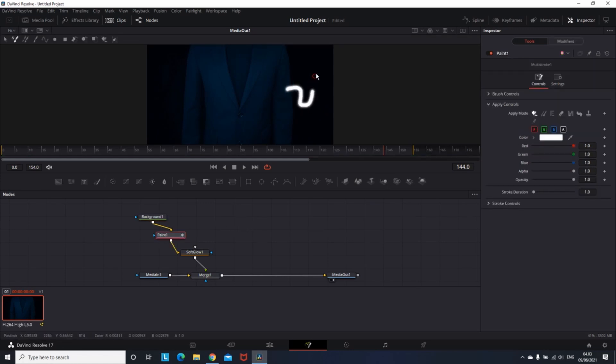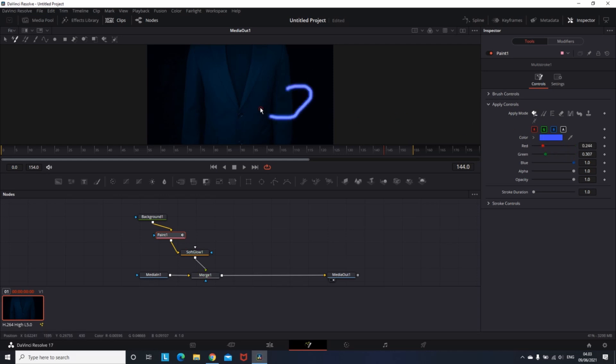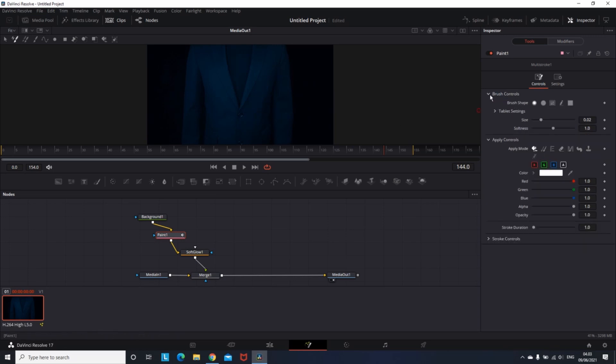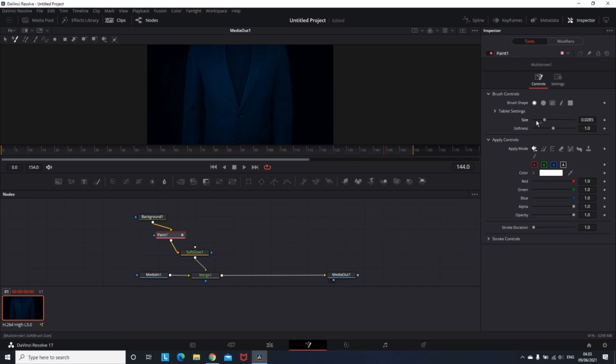To start drawing, you need to click on the paint node. On the inspector you can change the color, and you can also go to brush controls where you can change the softness and the size of the brush. For this video I'm gonna use a small size brush and a big softness.